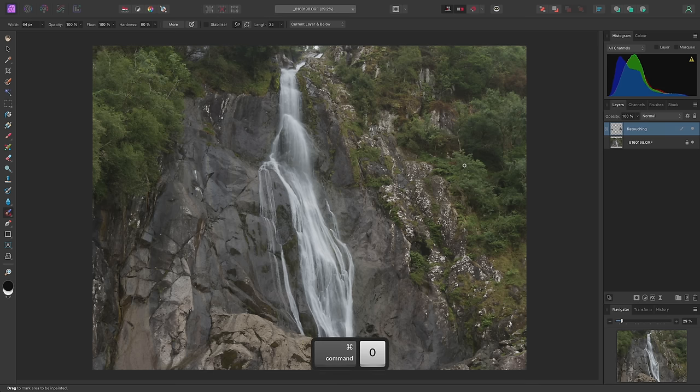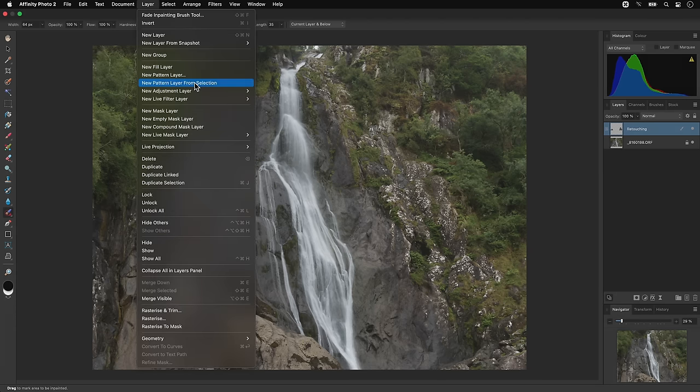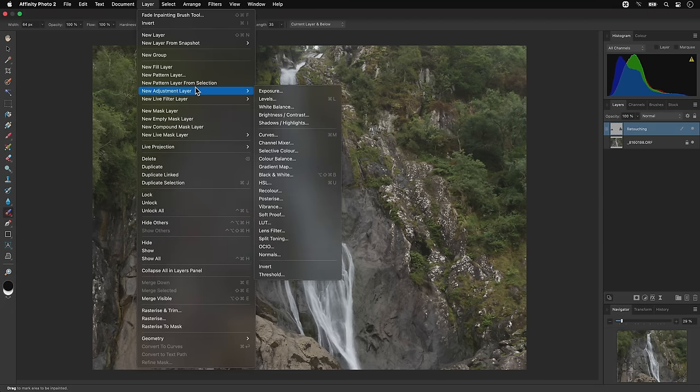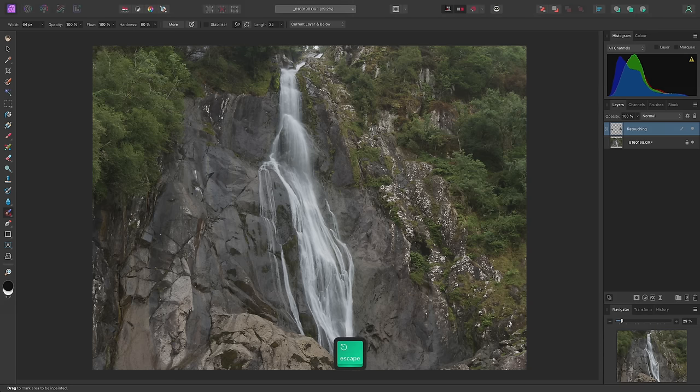Now I'll do some basic tone manipulation. I'll go to Layer, New Adjustment Layer, Curves. Or alternatively, I can use Command M on Mac, Control M on Windows.